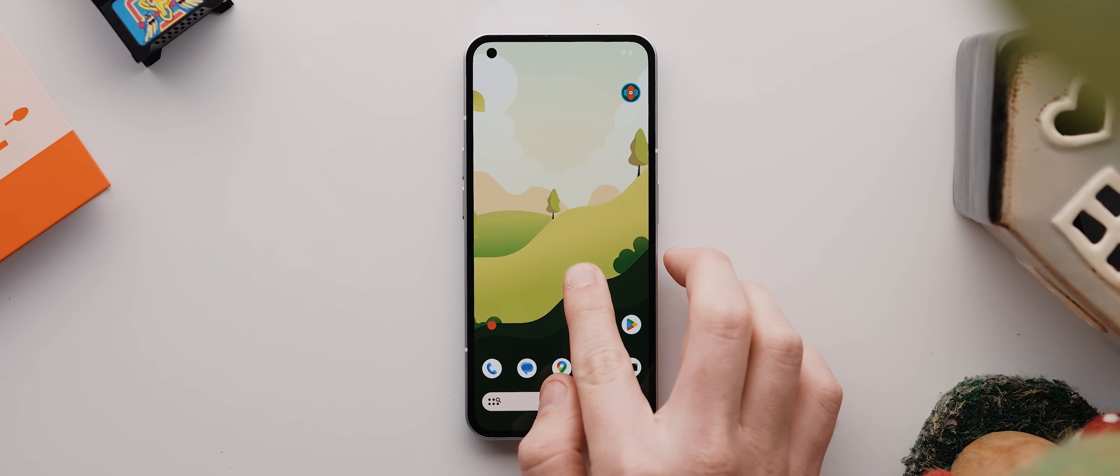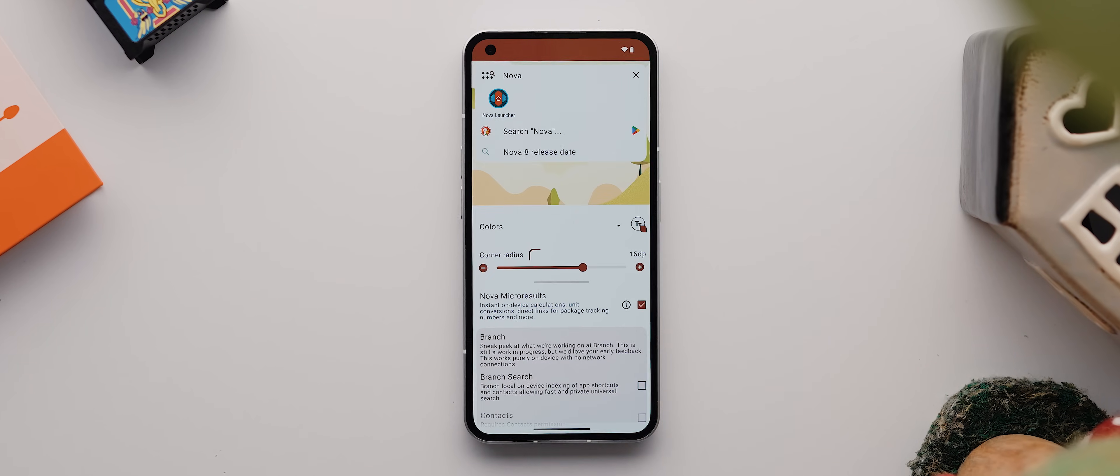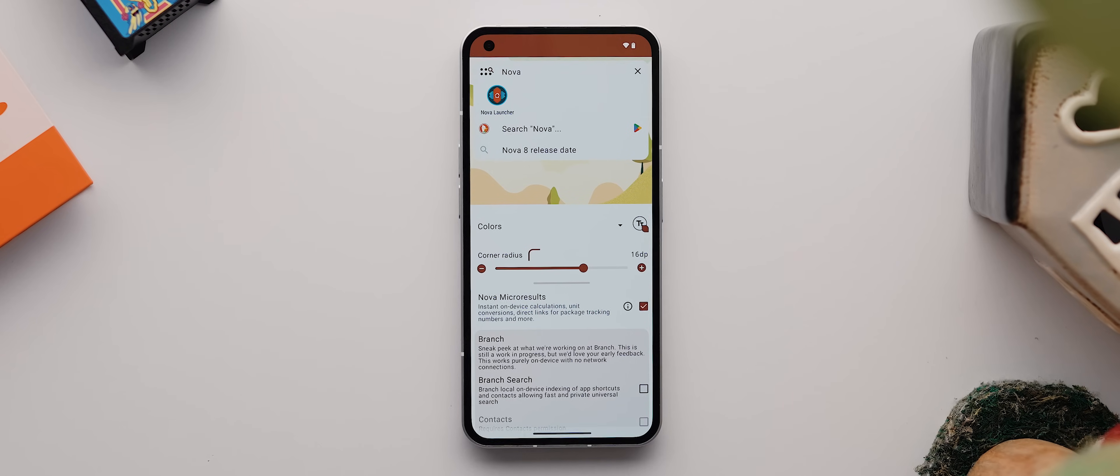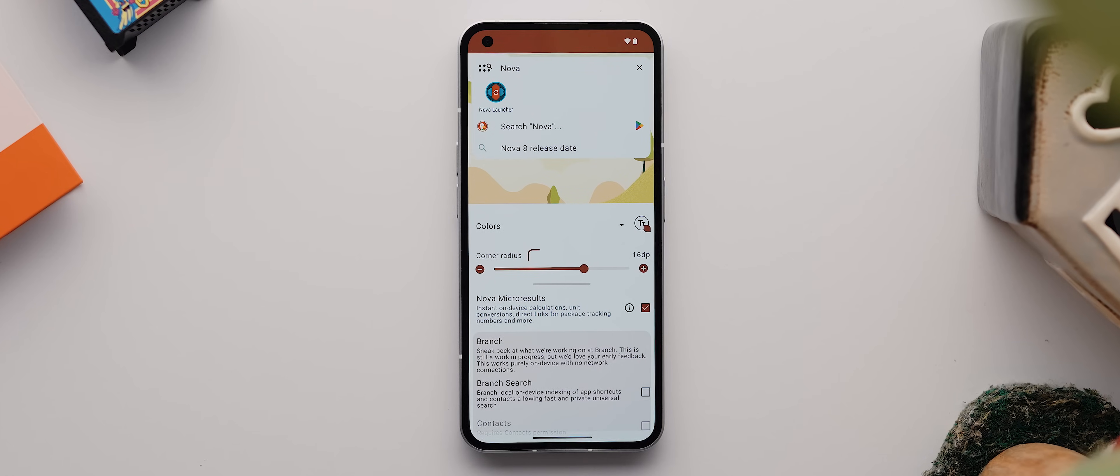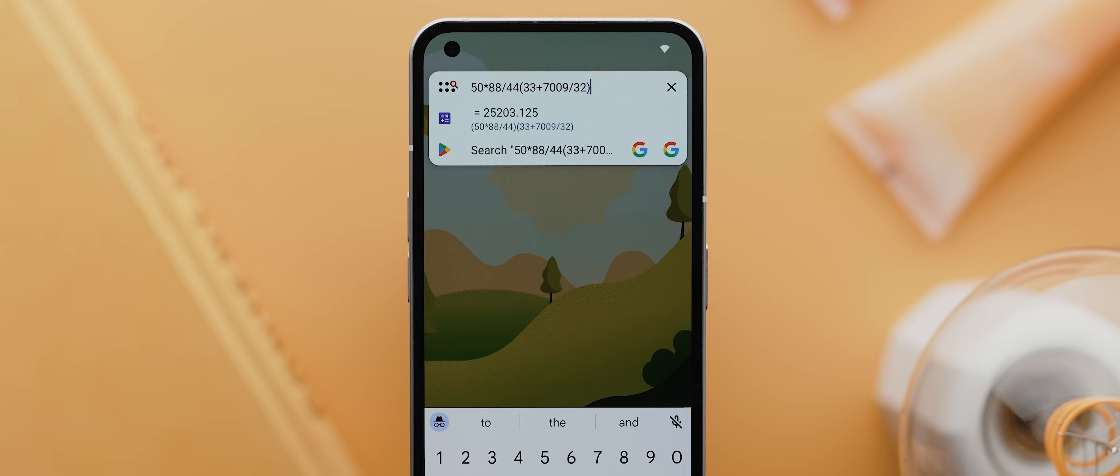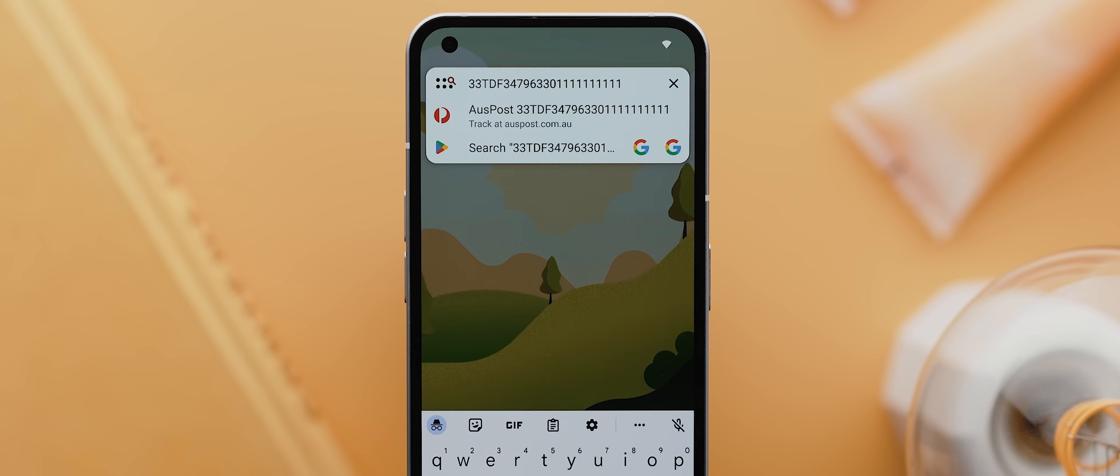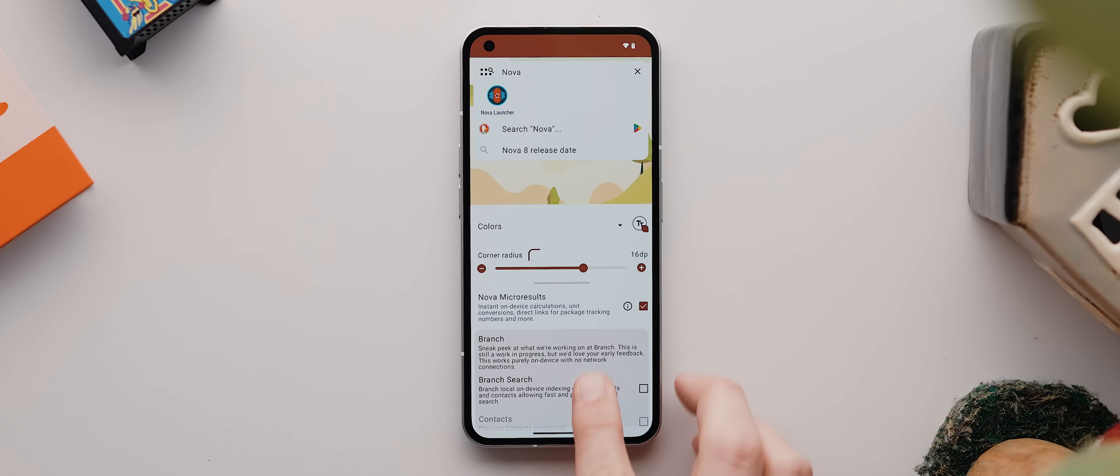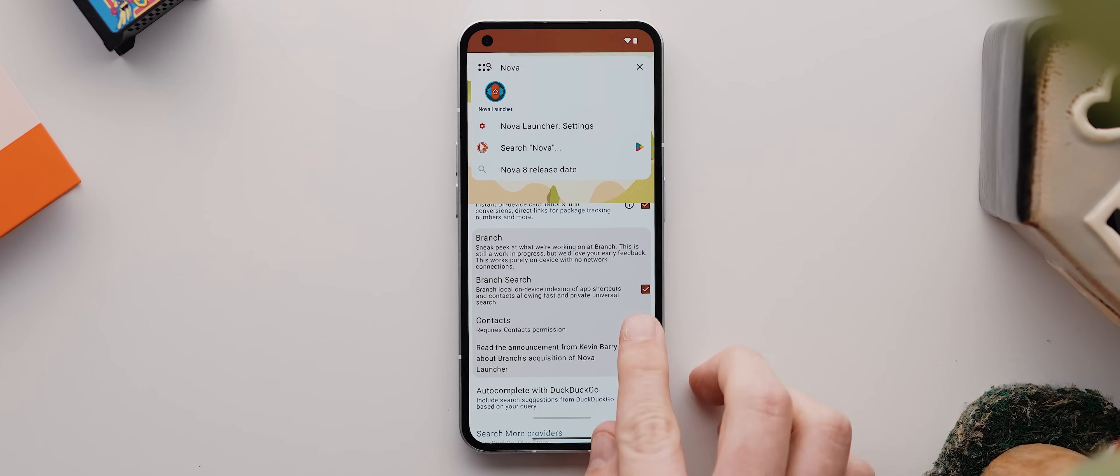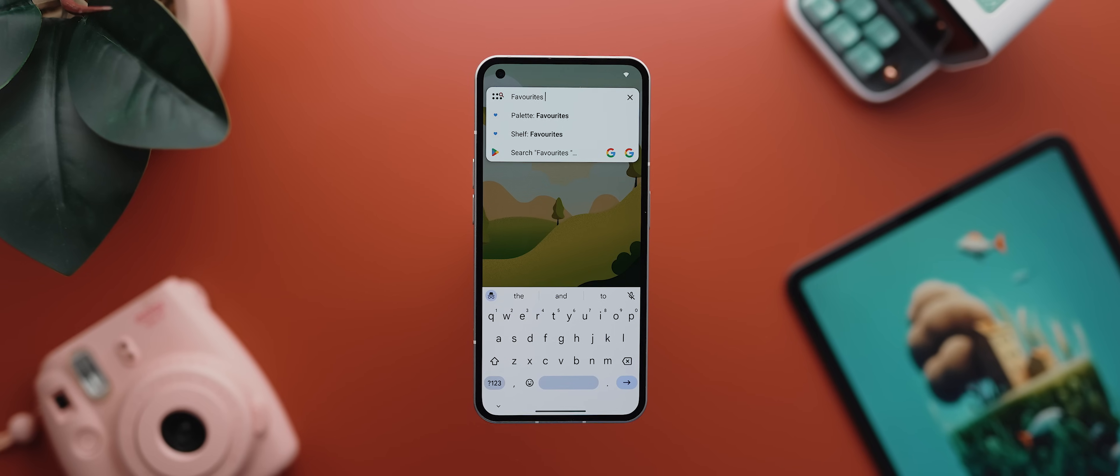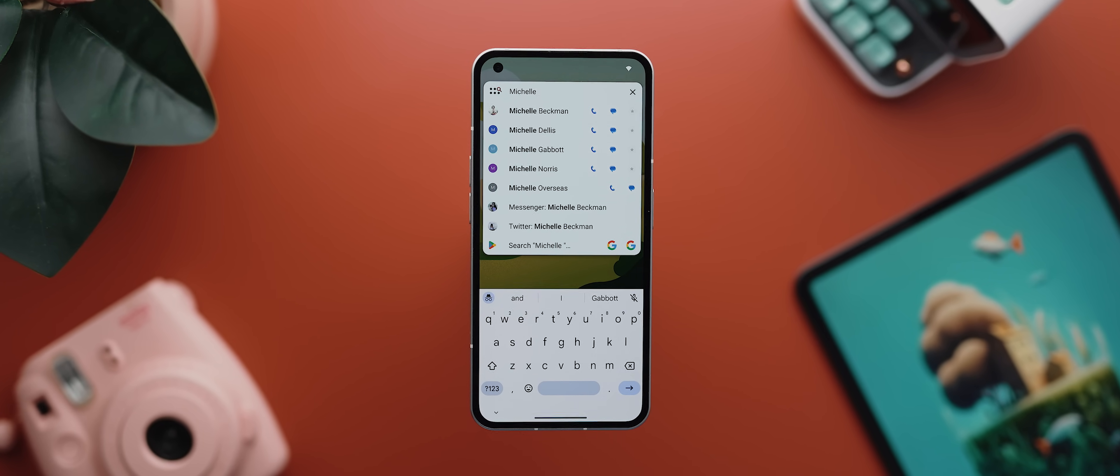Alright, back into the settings menu though. And if we now open up the search menu here, one new option that has shown up in Nova Launcher version 8 is this one here called micro results. And this essentially makes the search bar way smarter than before, allowing you to do things like calculations, unit conversions, open direct links for package tracking numbers, plus a heap more. And then underneath that are these new branch search options, which allows you to expand the functionality of the search bar even further by allowing you to search for in-app shortcuts and contacts, which is really useful.